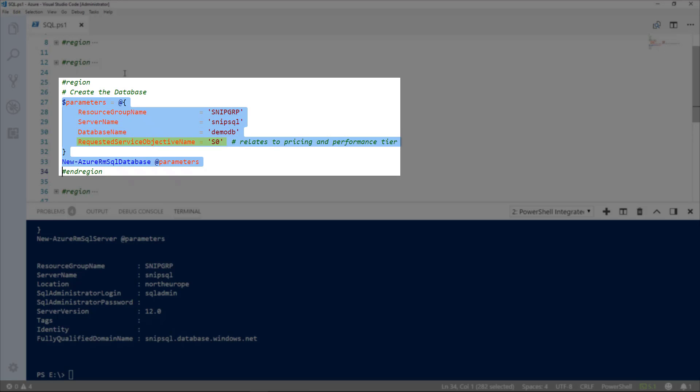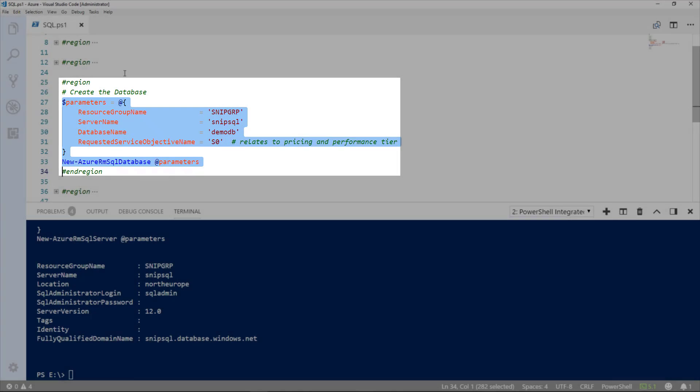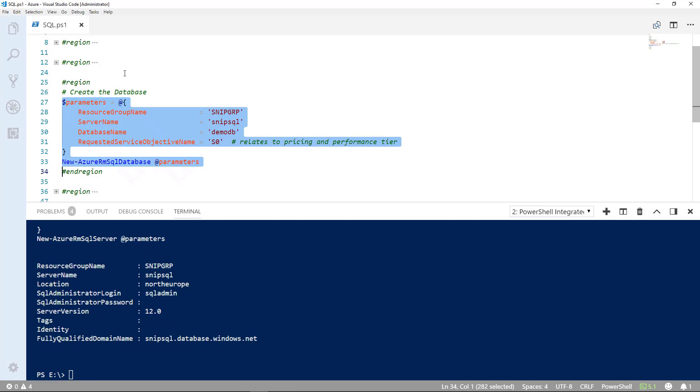and quite an important parameter, requested service objective name. This relates to the pricing and performance tier. The URL at the top of the screen. Let's go ahead and run this to create the database.